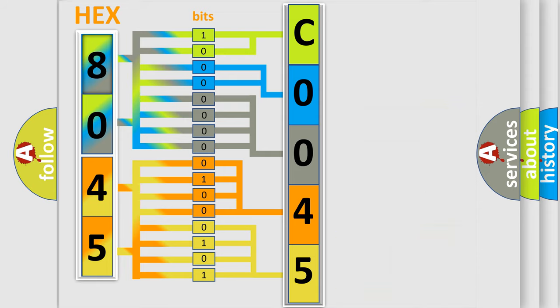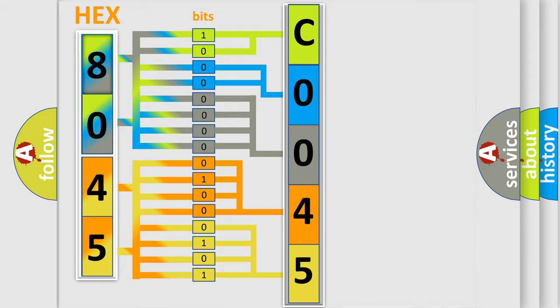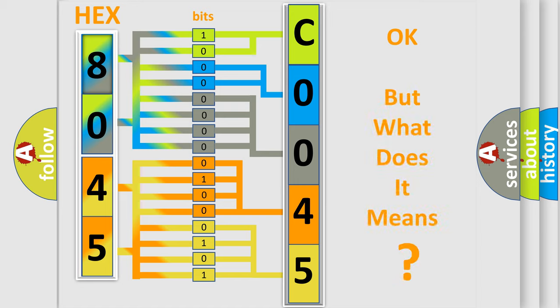We now know in what way the diagnostic tool translates the received information into a more comprehensible format. The number itself does not make sense to us if we cannot assign information about what it actually expresses.